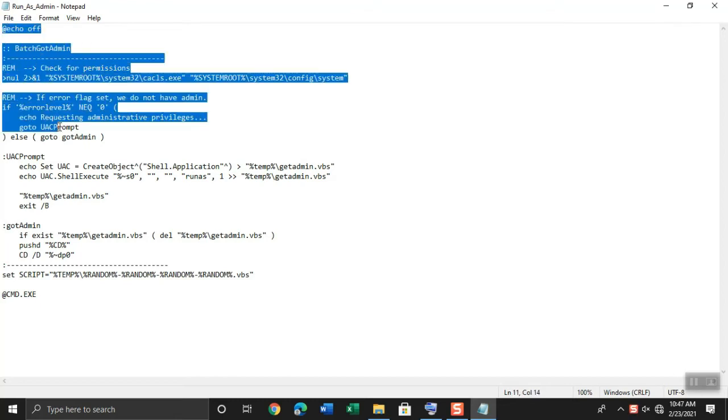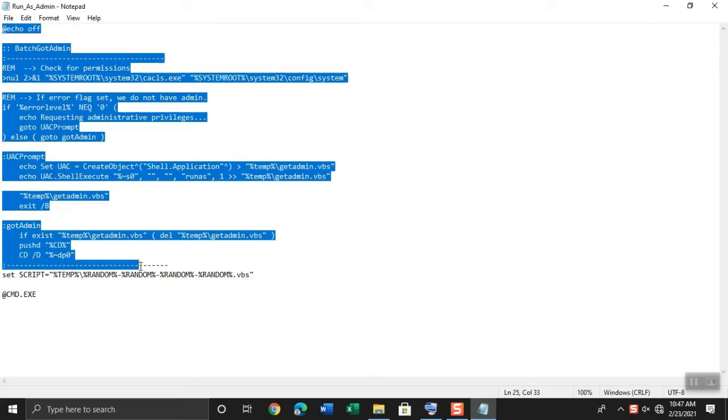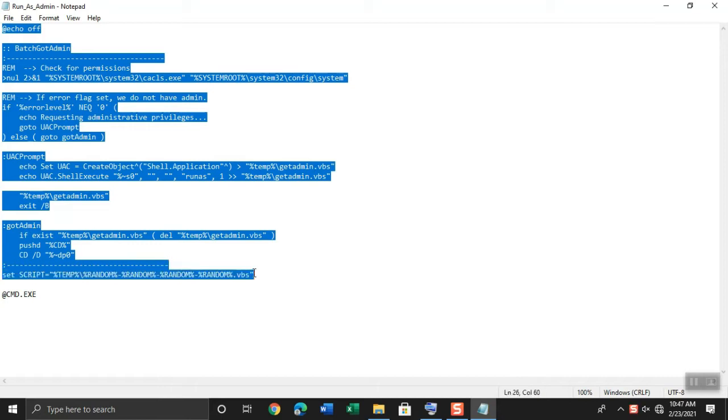This series of batch codes will run any app in administration mode that are written in batch program. You can copy this and paste to notepad or into your batch program.